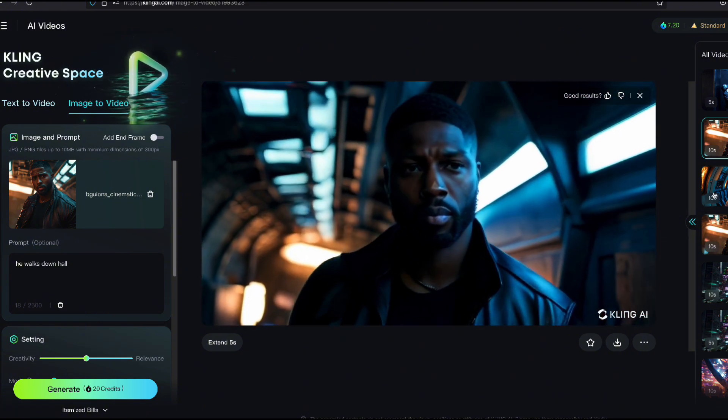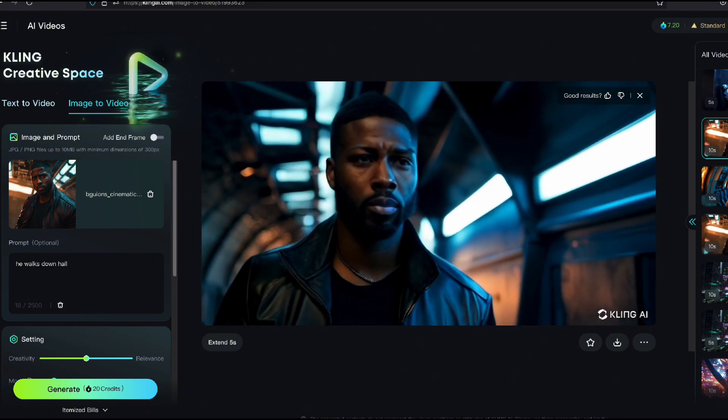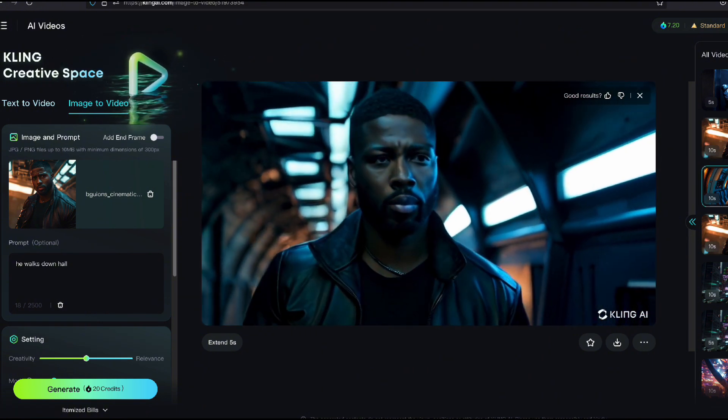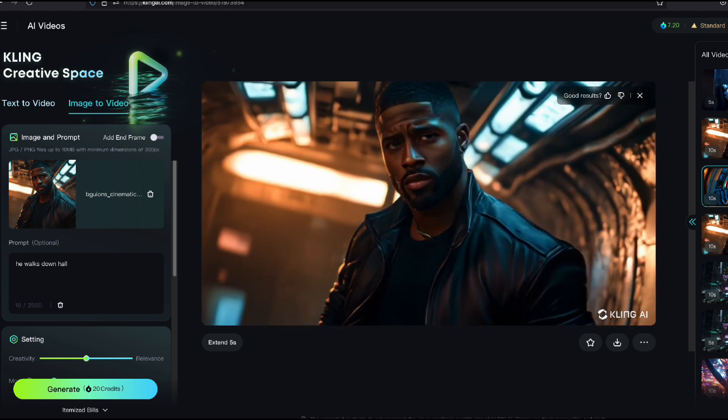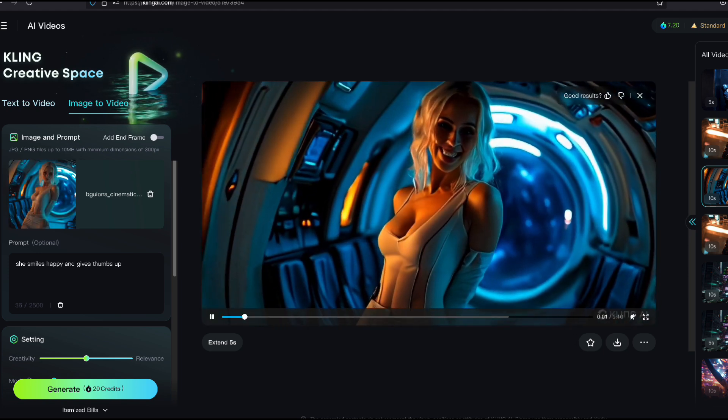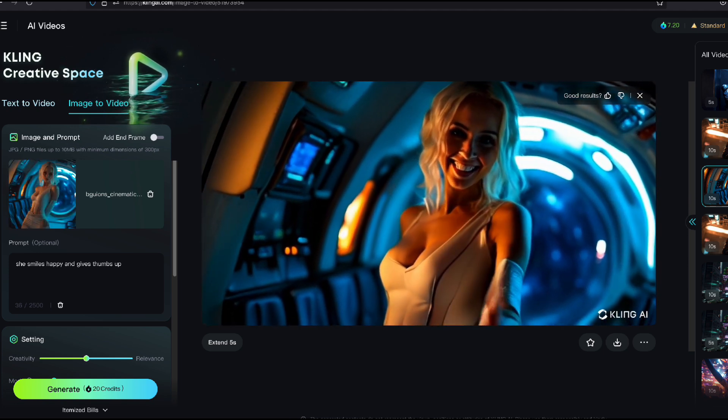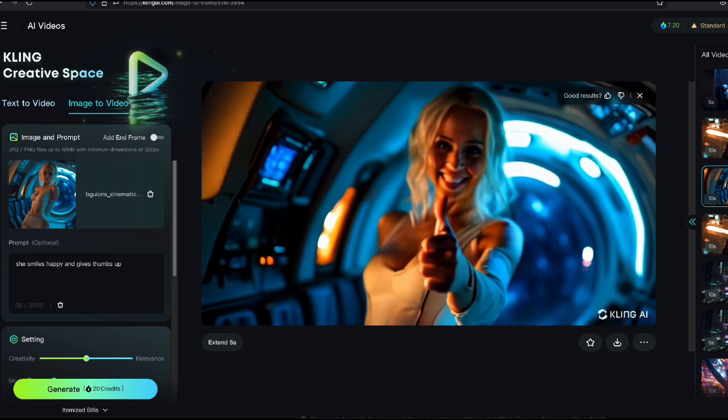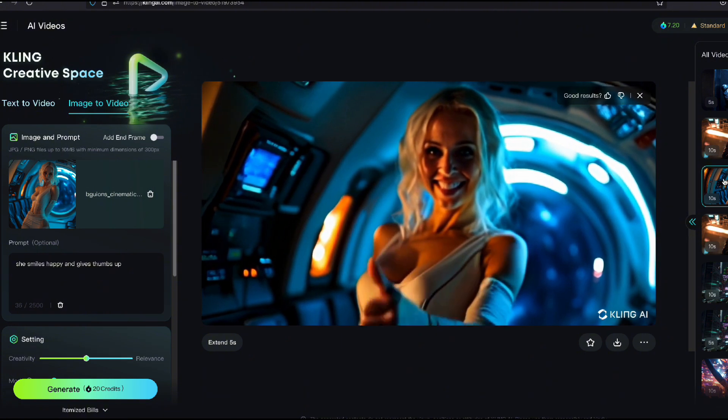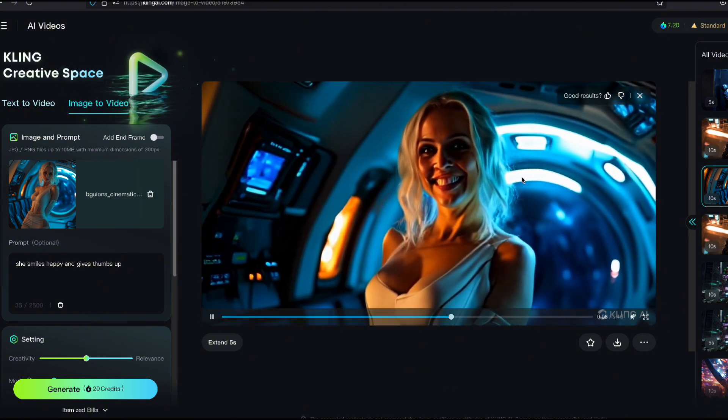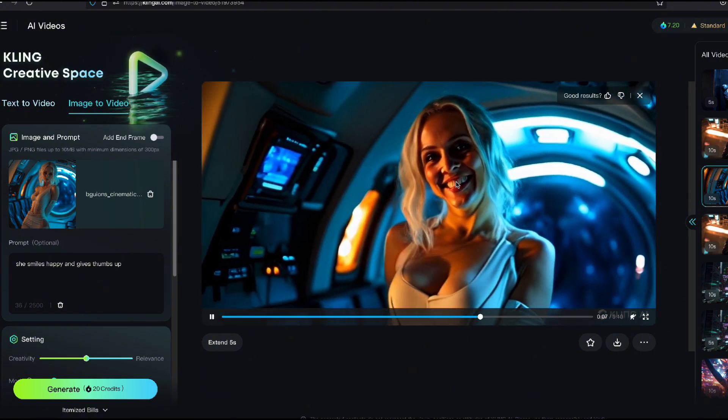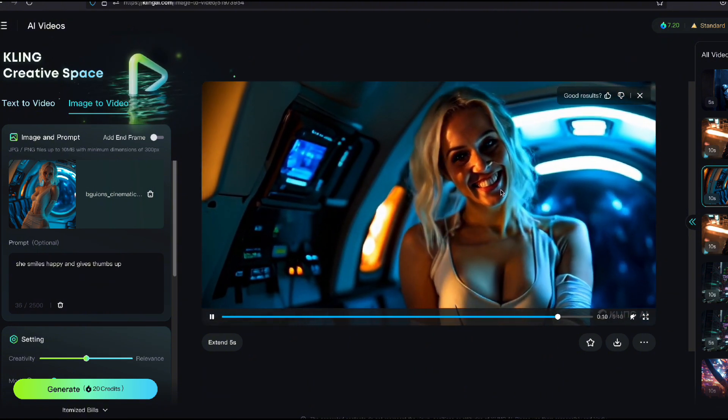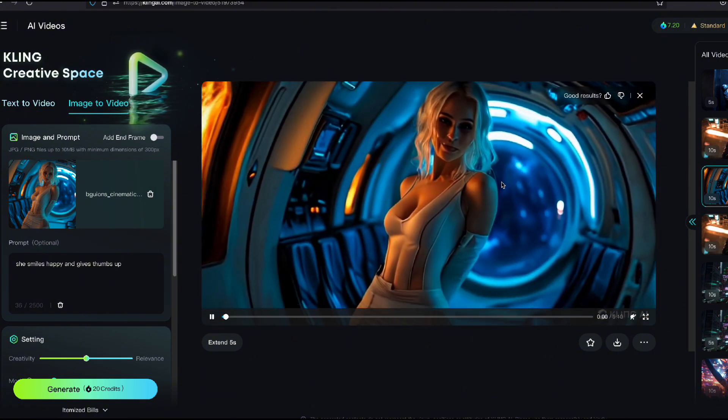Now I'm going to show you another one. Now this is crazy here. I'm going to show you this one. This is the princess, right? And she's giving a thumbs up and she's smiling. I told her to have her smile. She smiled a little bit too much here. She looks a little crazy at the end.